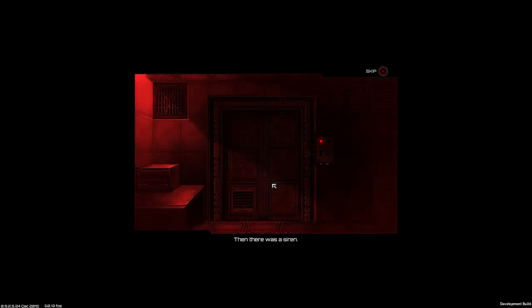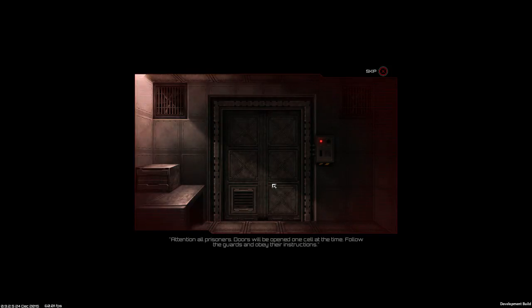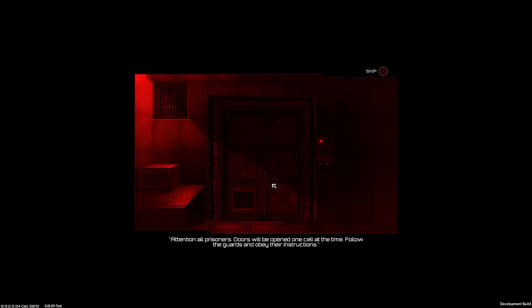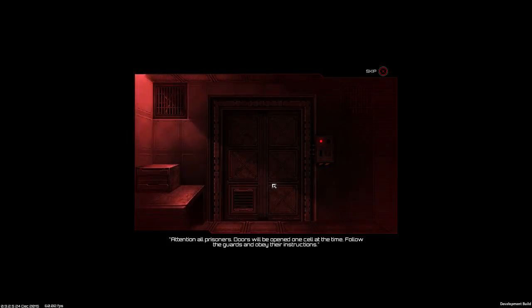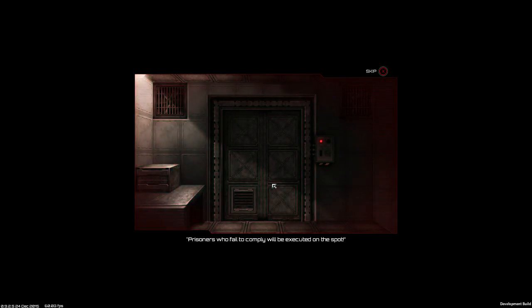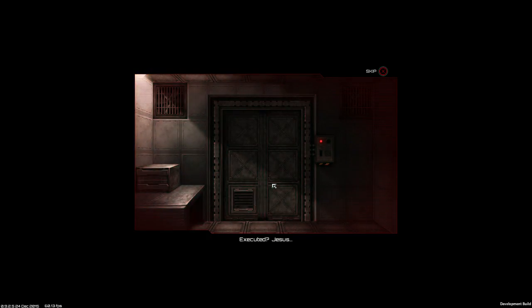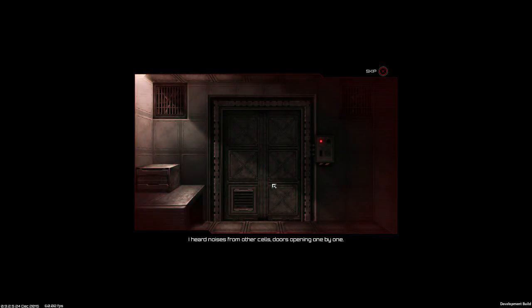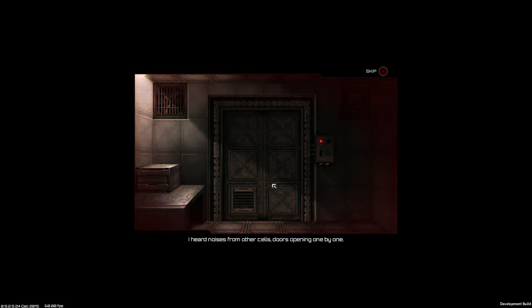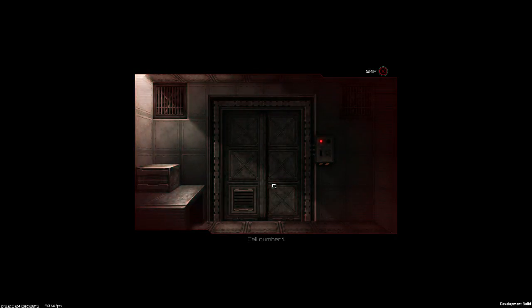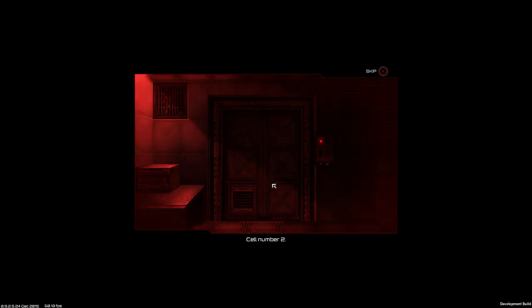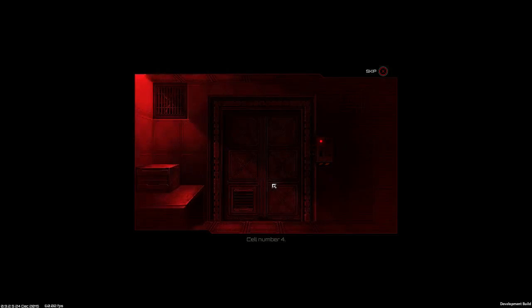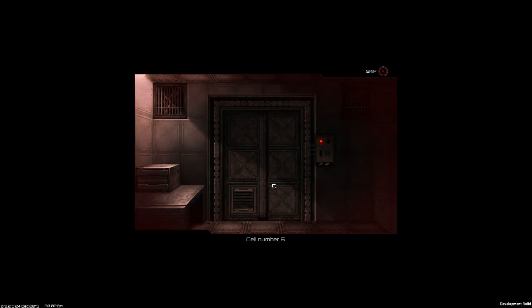Zombies. And there was a siren. Attention all prisoners, doors will be opened one cell at a time. Follow the guards and obey their instructions. Prisoners who failed to comply will be executed on the spot. Shoot to kill. Jesus. I heard noises from the other cells, doors opening one by one. Cell number one, two, three, four.